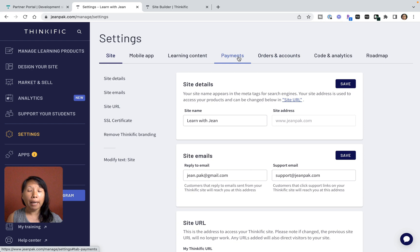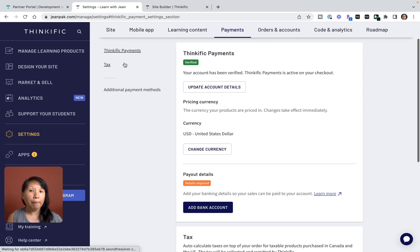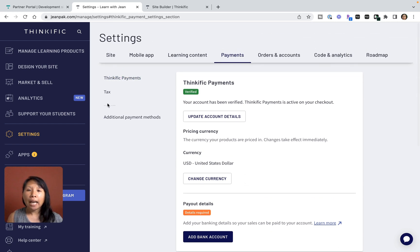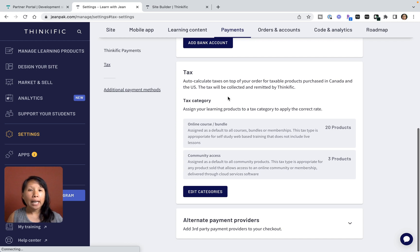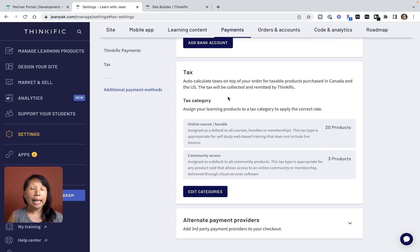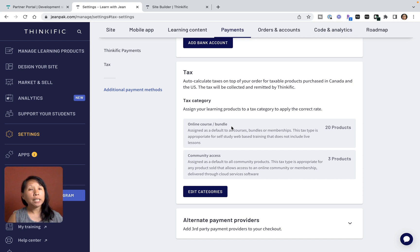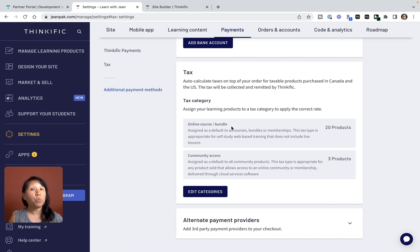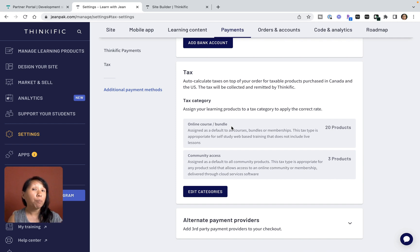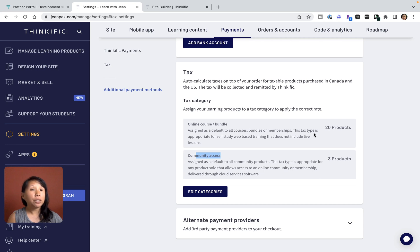Under Payments I have two different options: Thinkific Payments where you can add all your details, and then there is the Tax Compliance portion. What's really nice is they will give you tax categories so you can assign the category to the correct rate. This is important because sales tax is a very complex topic and how it's calculated is very different depending on what you're selling.